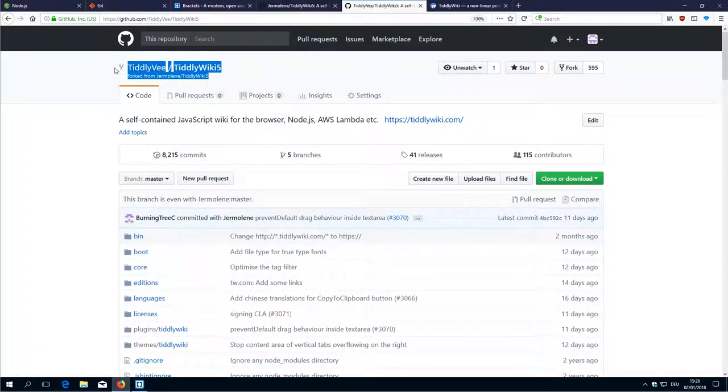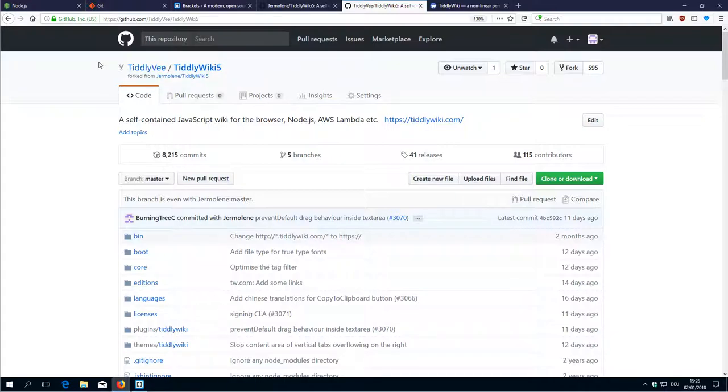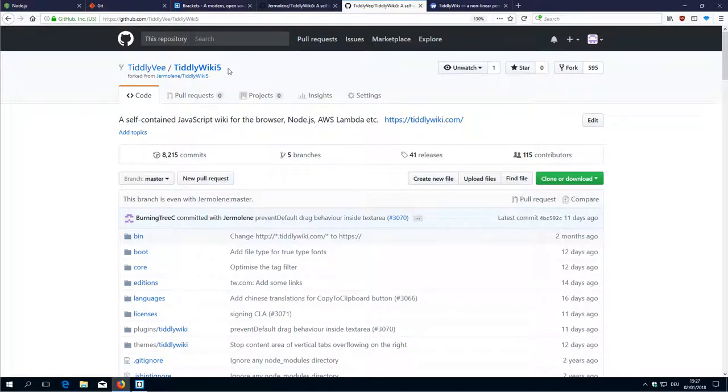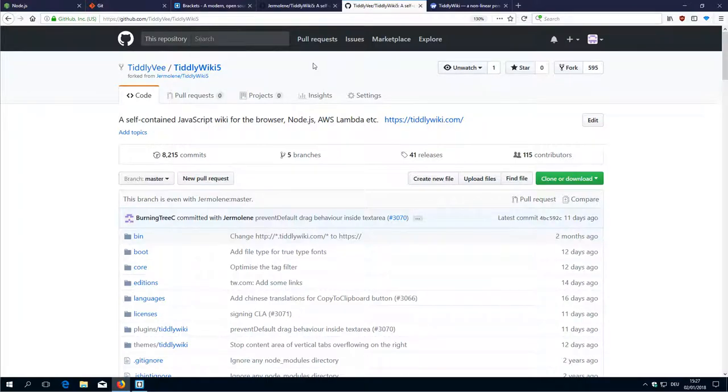I did already create a new user, but after this video I will delete everything from this user, so you can really see how it looks like if you start from scratch.